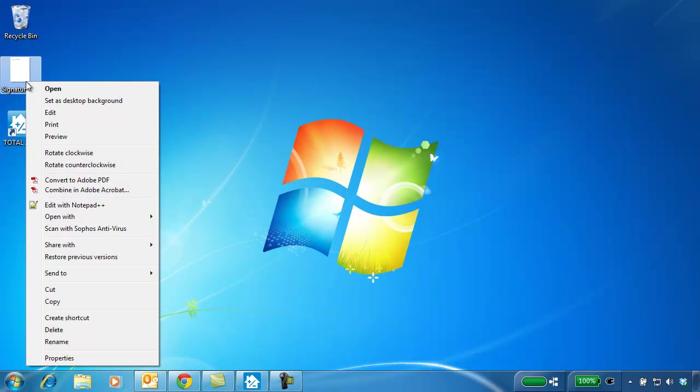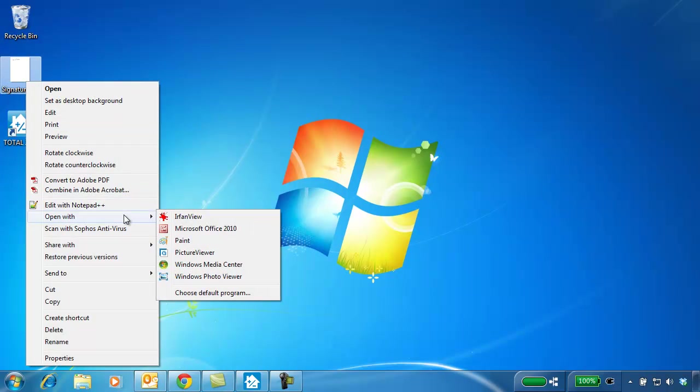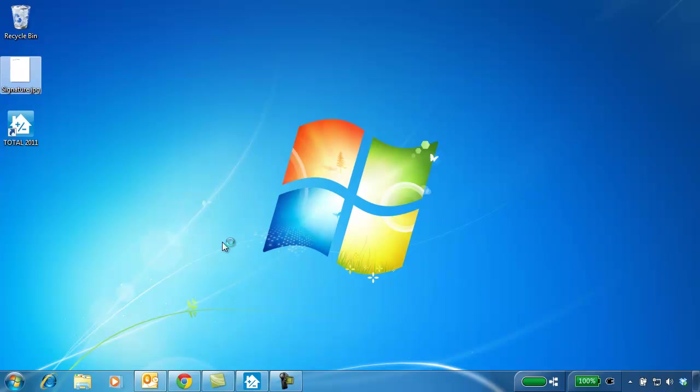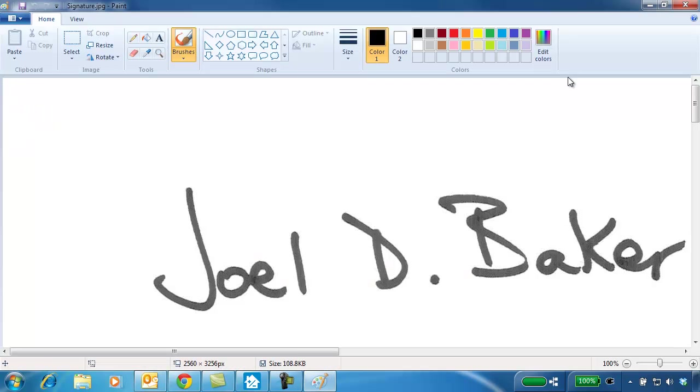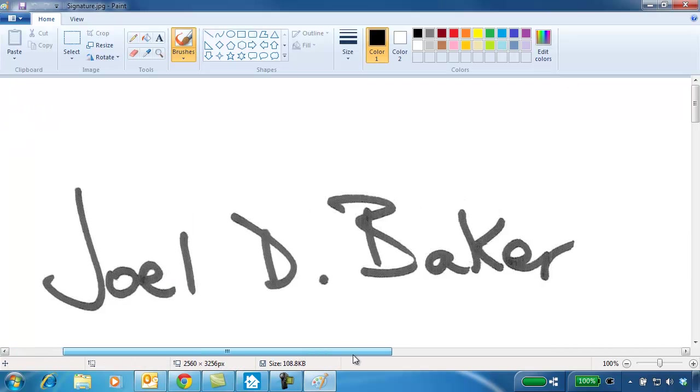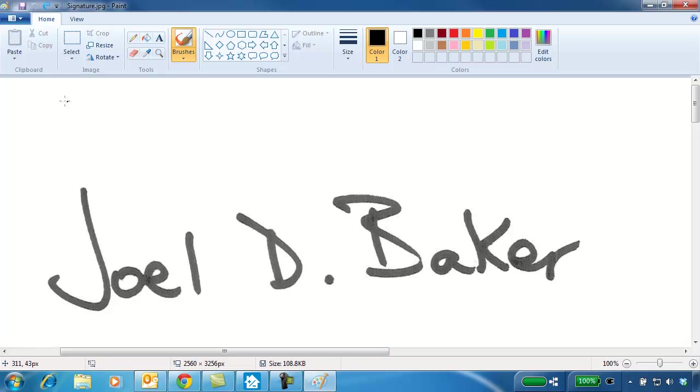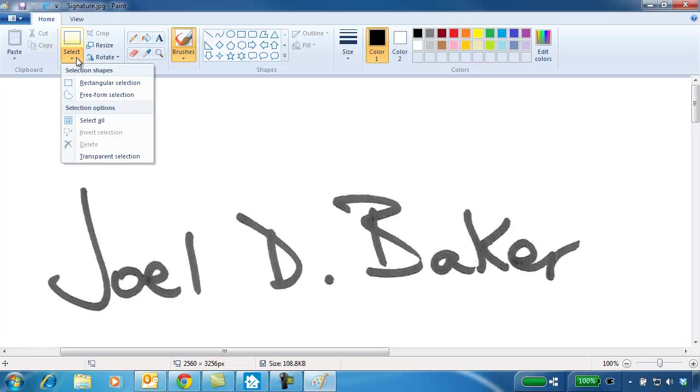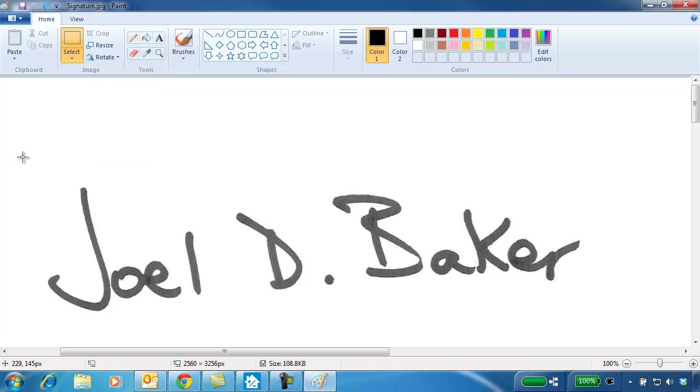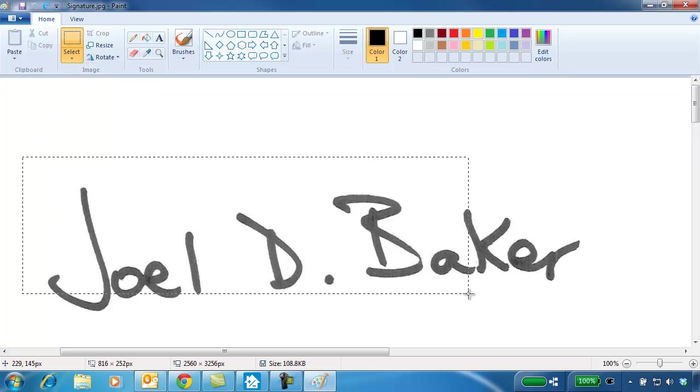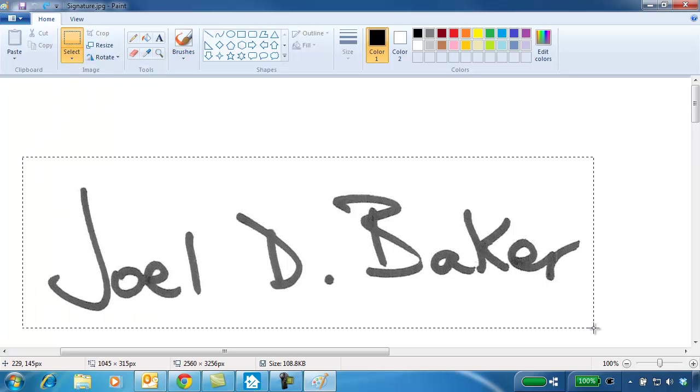You'll want to crop the extra white space from around the signature. If your scanning software doesn't do this for you, you can use Paint to do it. Open the image in Paint, select the rectangular area, then crop and save the image.